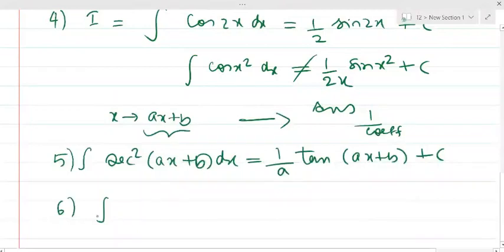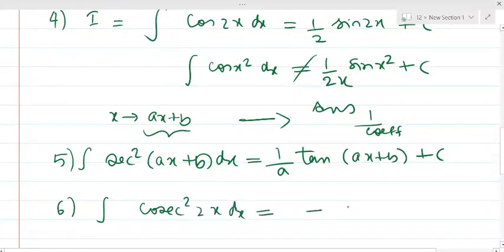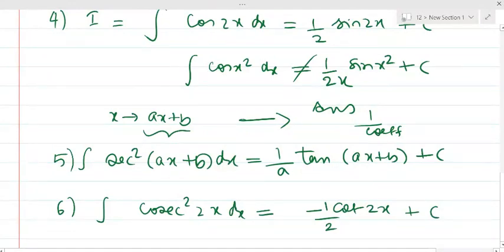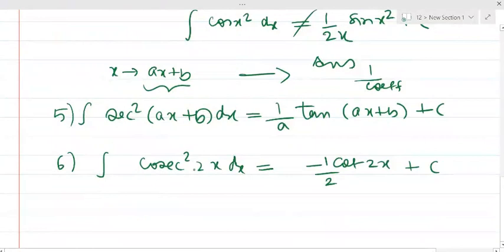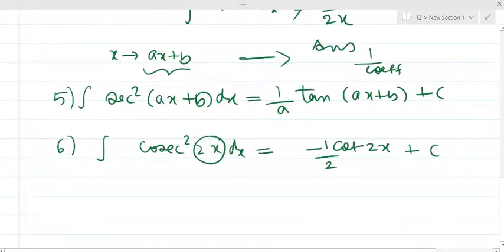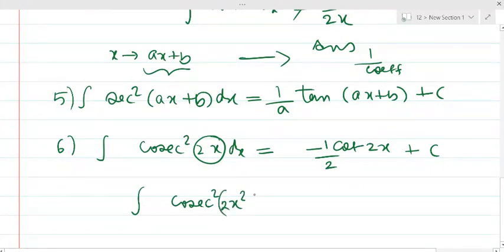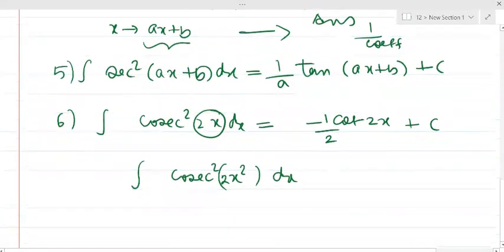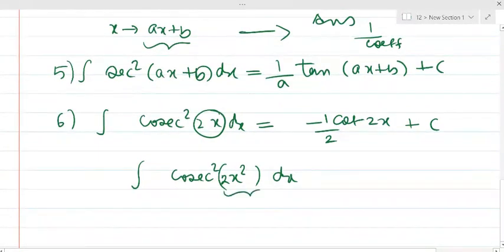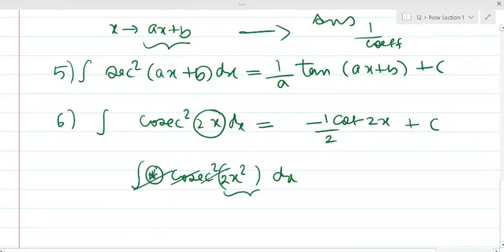For example, the integral of cosec²(2x): we write -cot(2x) · (1/coefficient of x) = -cot(2x)/2 + c, because the argument is 2x, which is linear. But if the argument were cosec²(x²) or cosec²(2x²), we cannot integrate it this way — because it is not linear. The derivative of 2x² is 4x, so we would need an x term present.